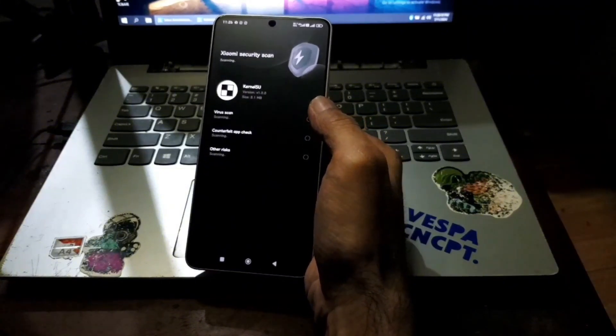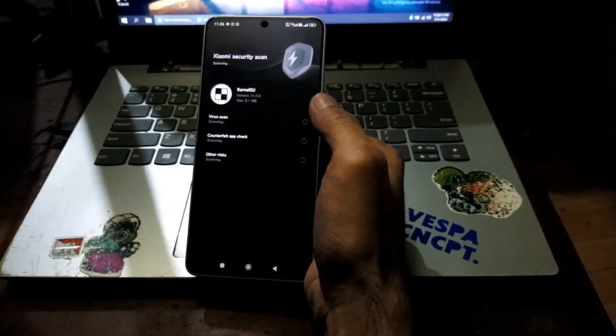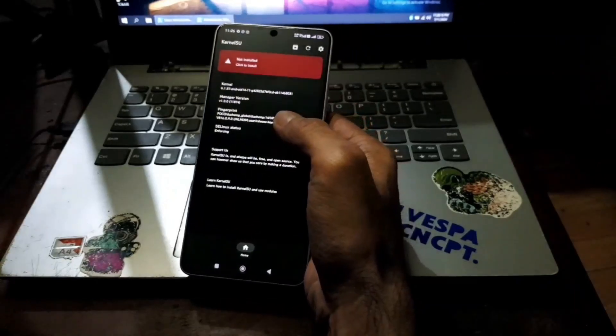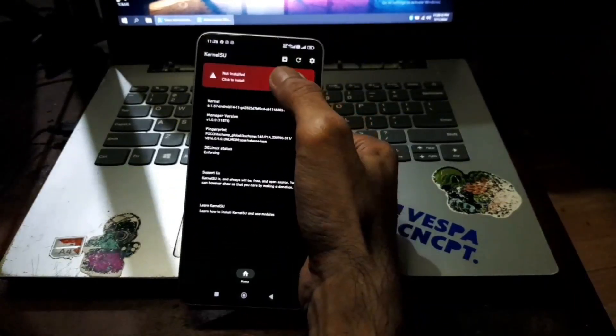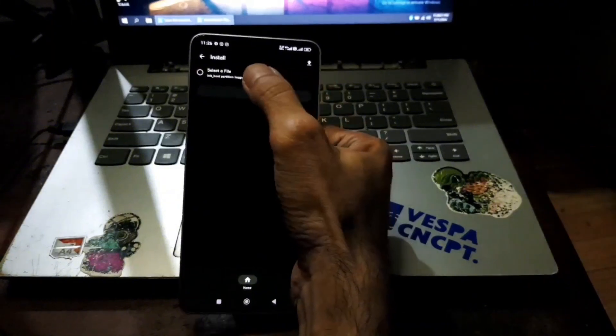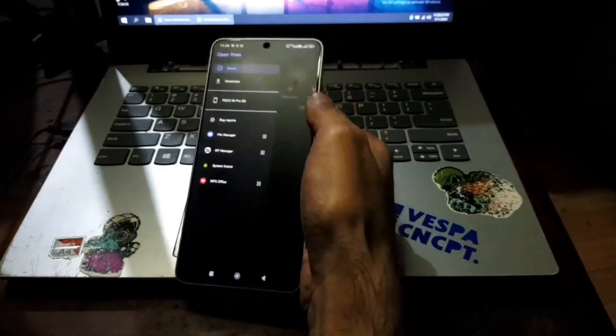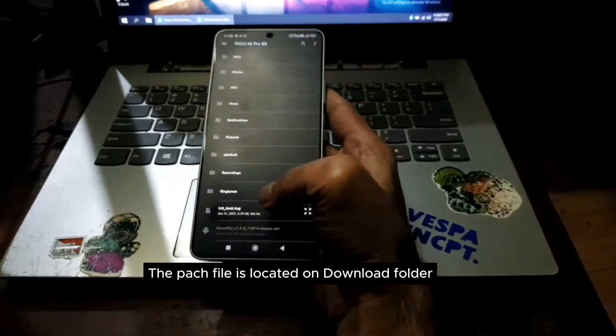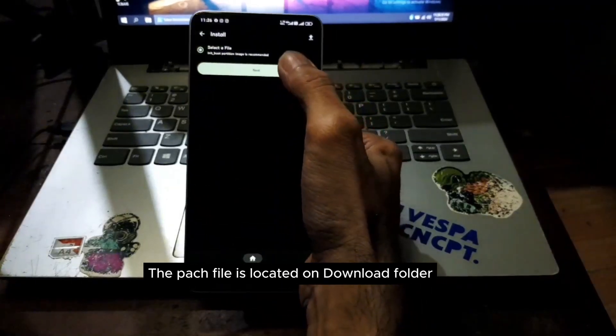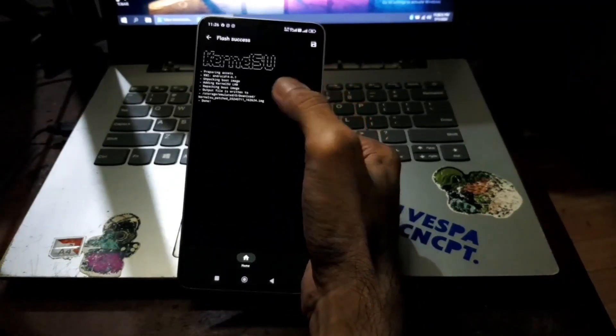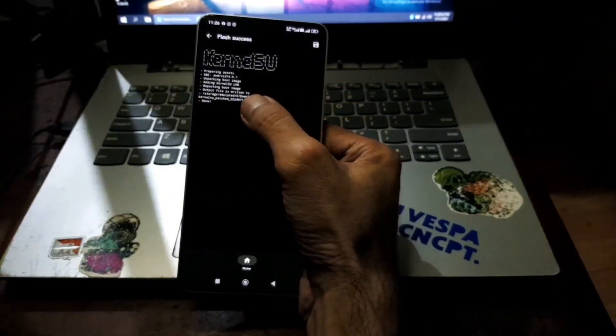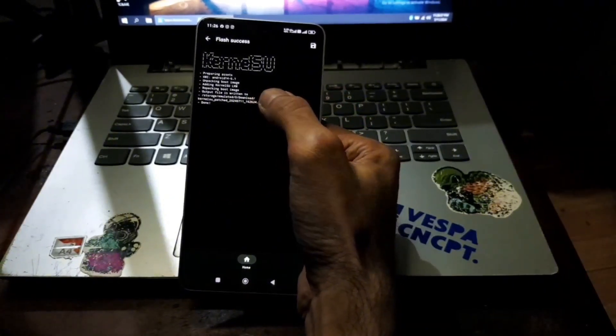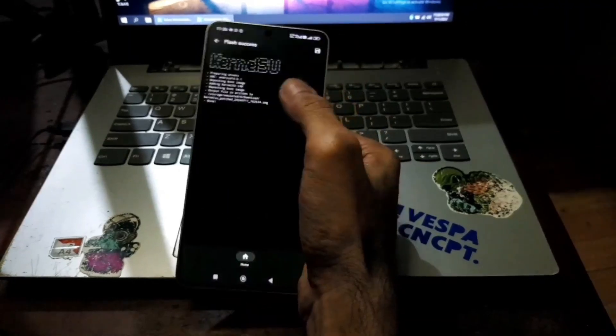When it finishes, we can start patching the init boot. From here hit this one, click to install, select a file, navigate to the folder where you have the init boot. This is our init boot, hit next and it will be done and copied to the download folder.